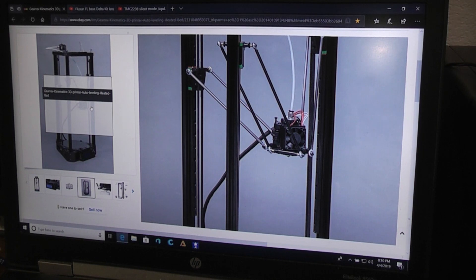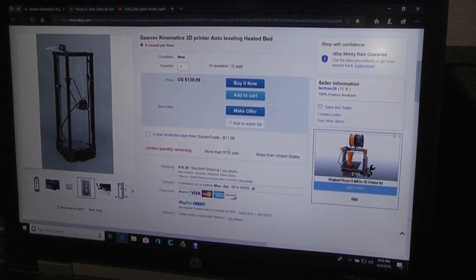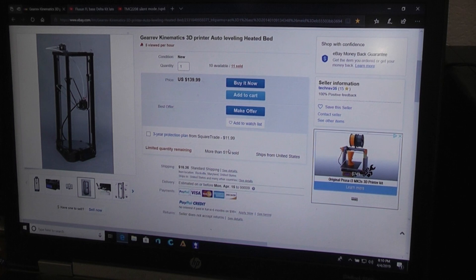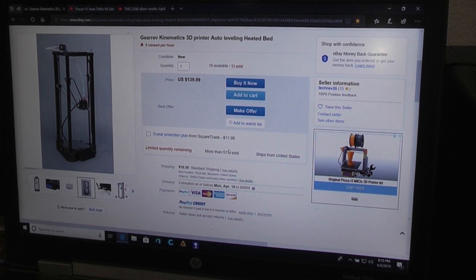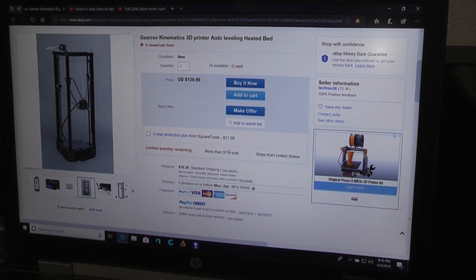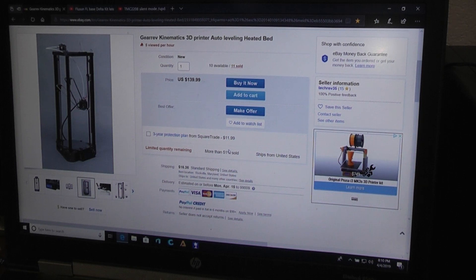But still for that price, I mean I got it for 126 bucks. And yes I do have to pay shipping, so yes it is 140 bucks. But still that's very little money for a printer this size.